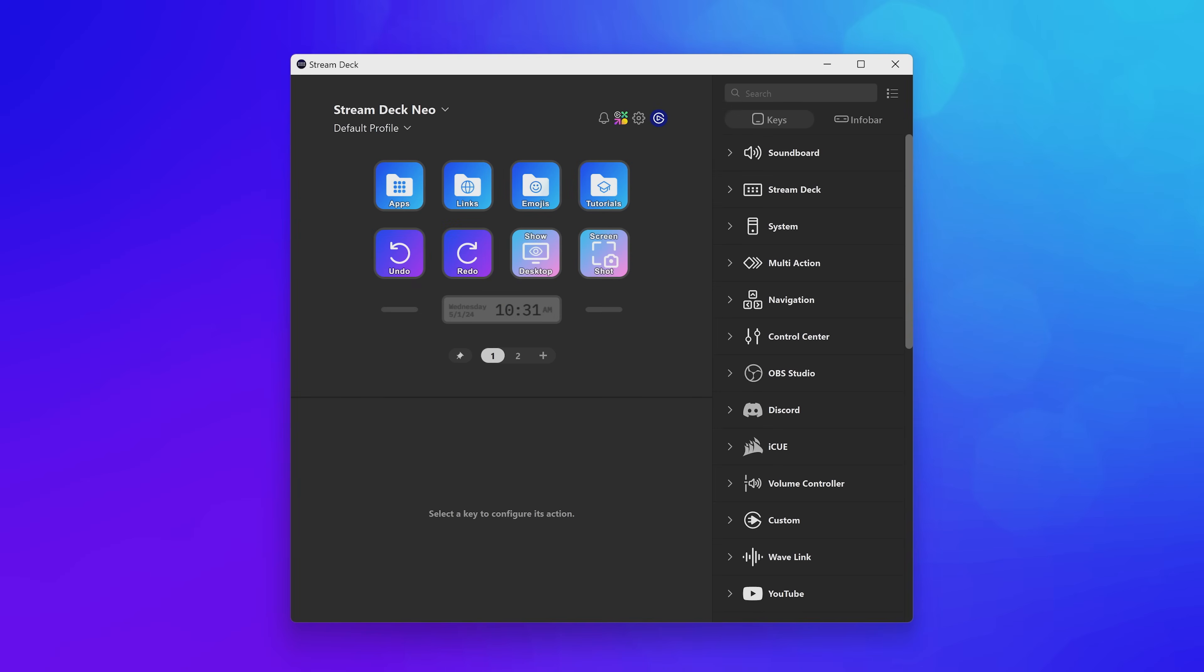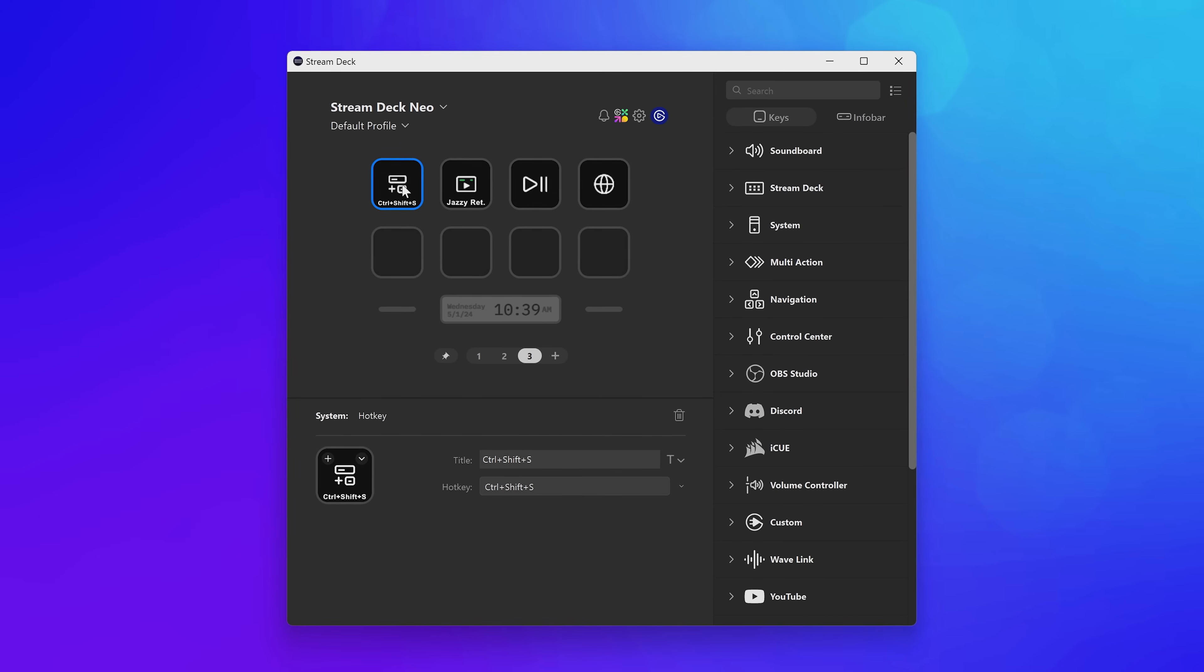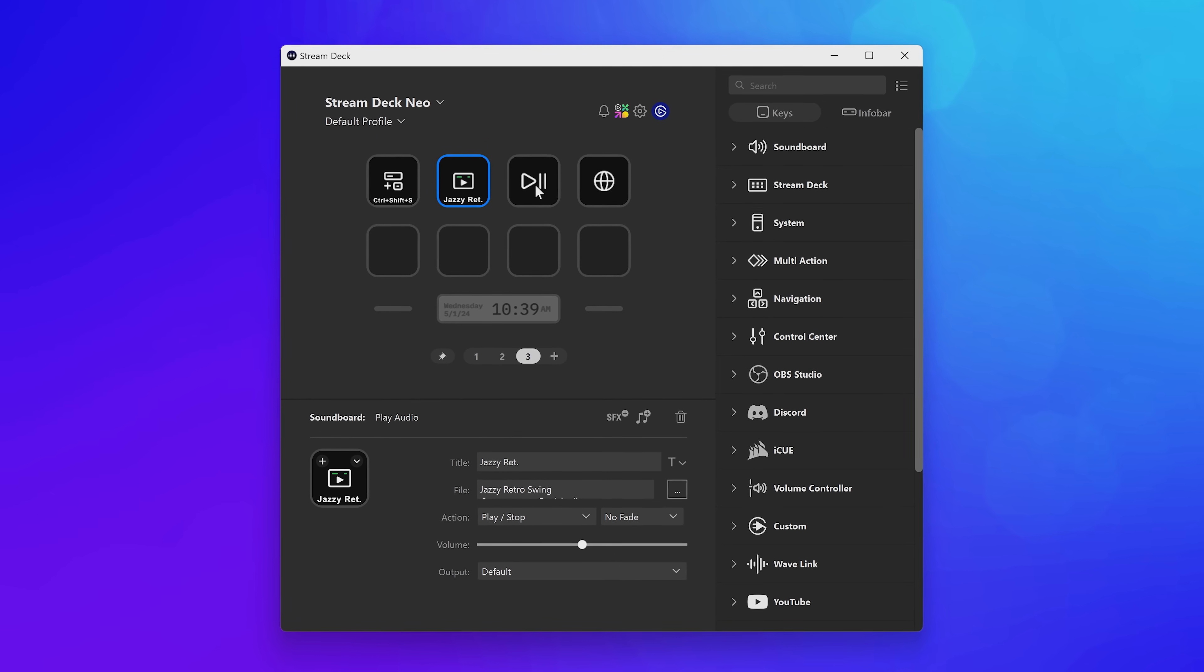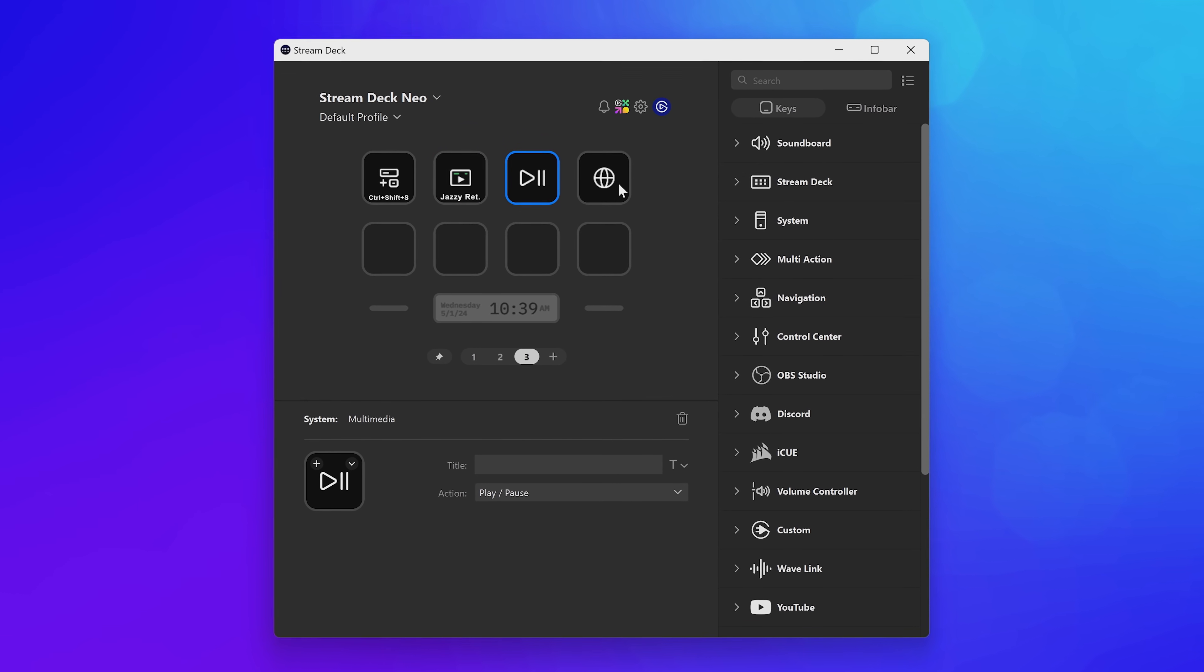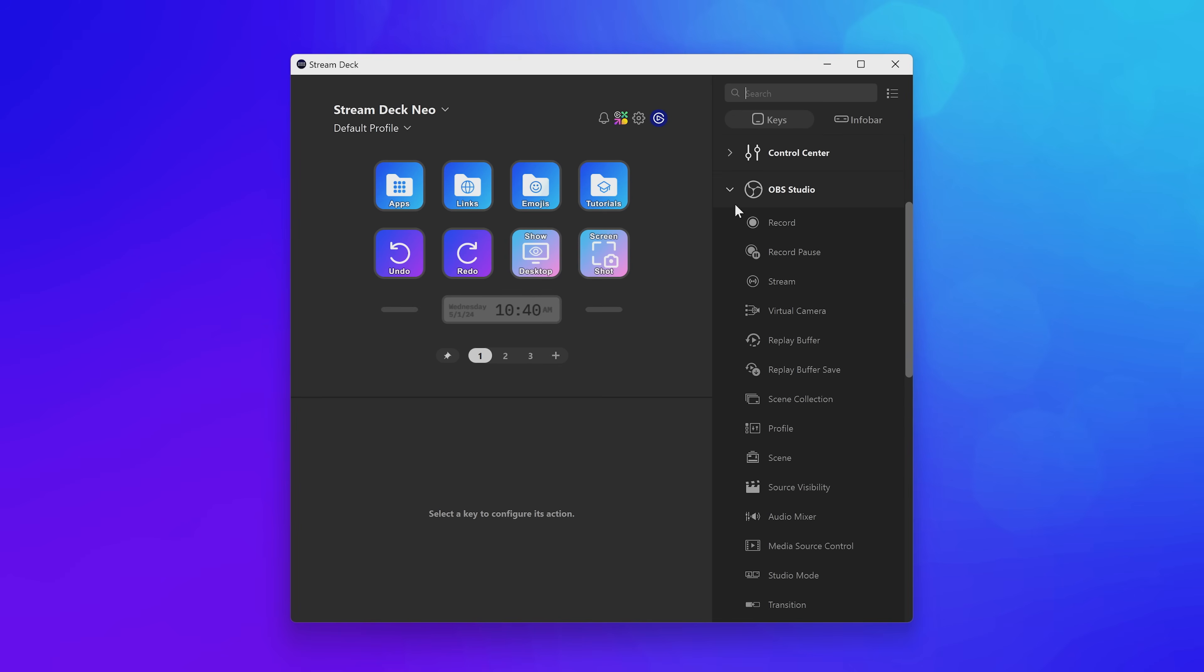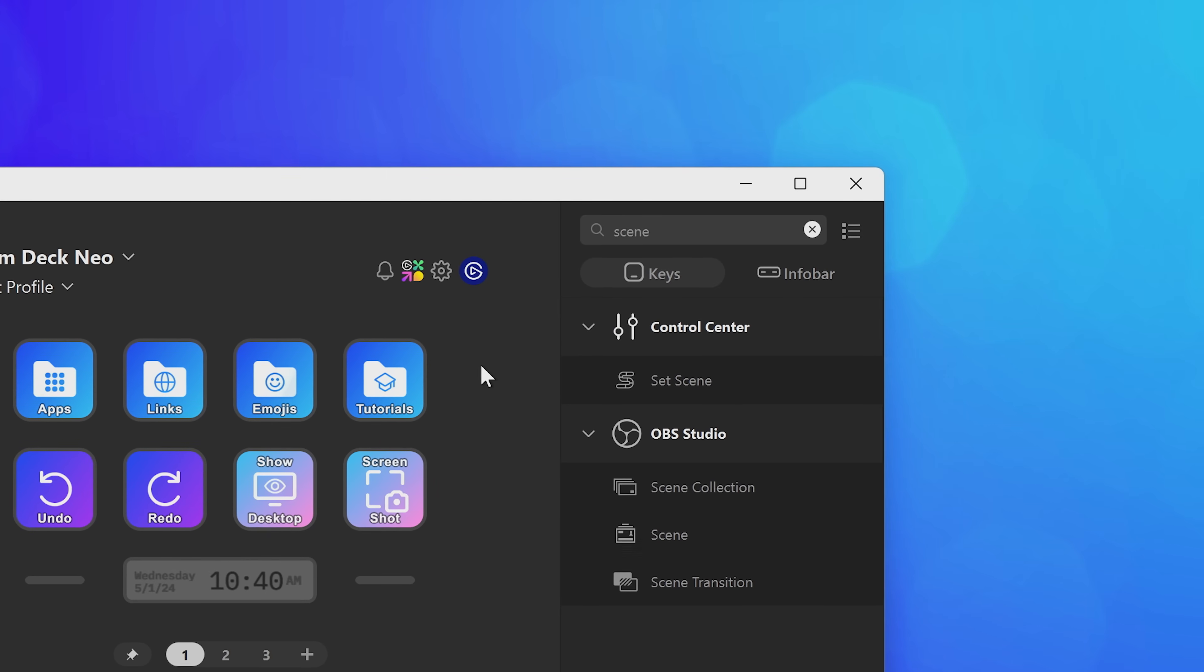On the right side, you'll find the Actions list. An action is what we call any of the controls or functions you want to do. There's actions for hotkeys, playing a sound file, pausing music, or opening a website. While they're organized into categories for easy browsing, you can also search for actions on the top right.